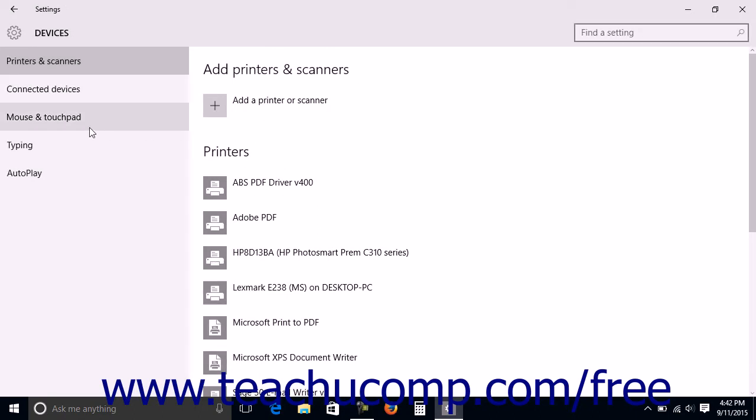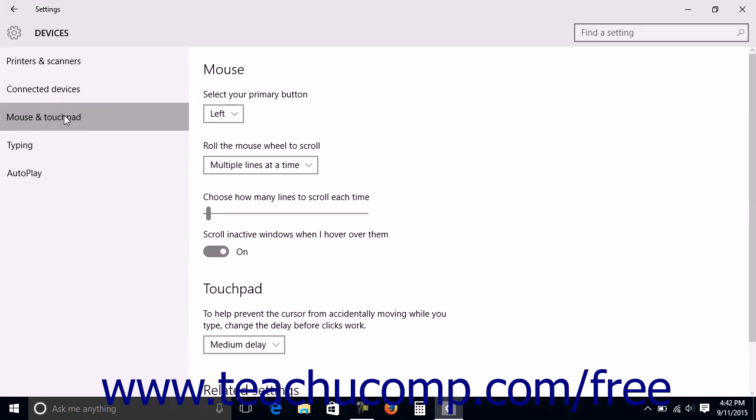Then click the mouse and touchpad category at the left side of the screen to view mouse and touchpad settings in the area to the right.